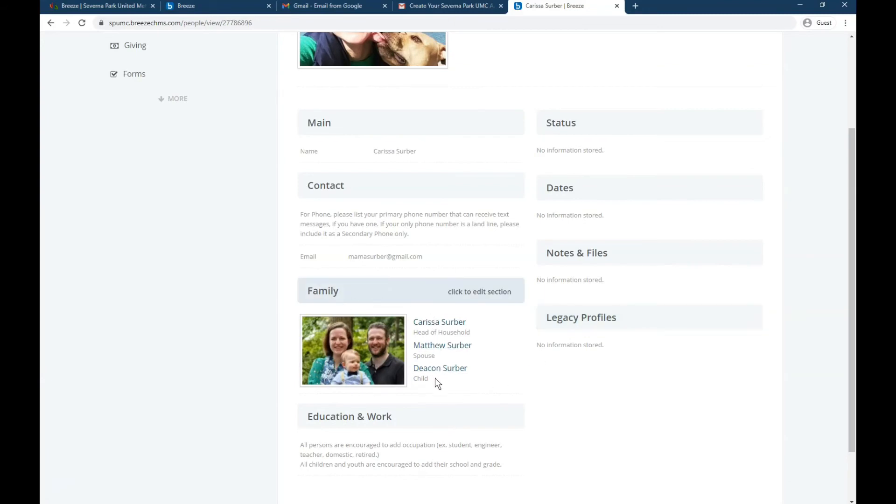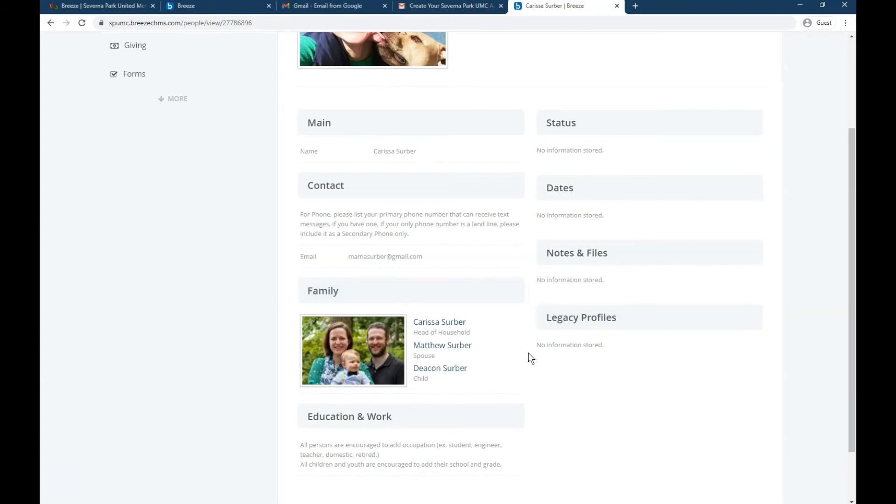So then for all three of these people, that's our family photo.